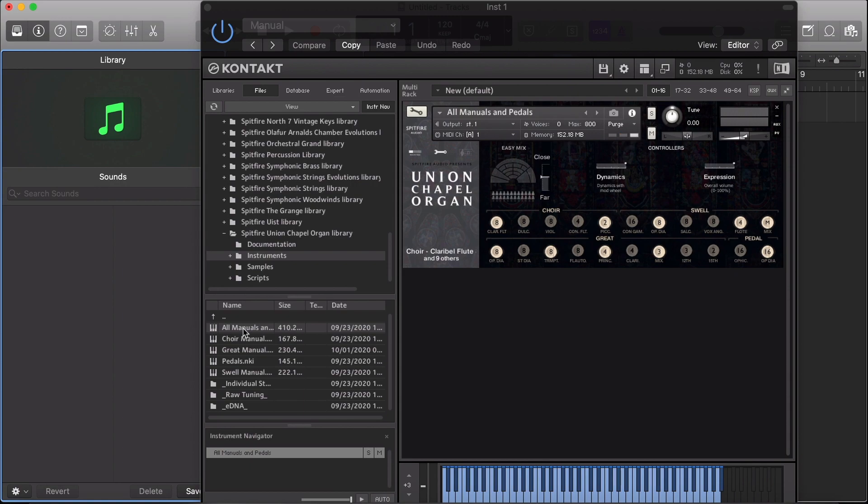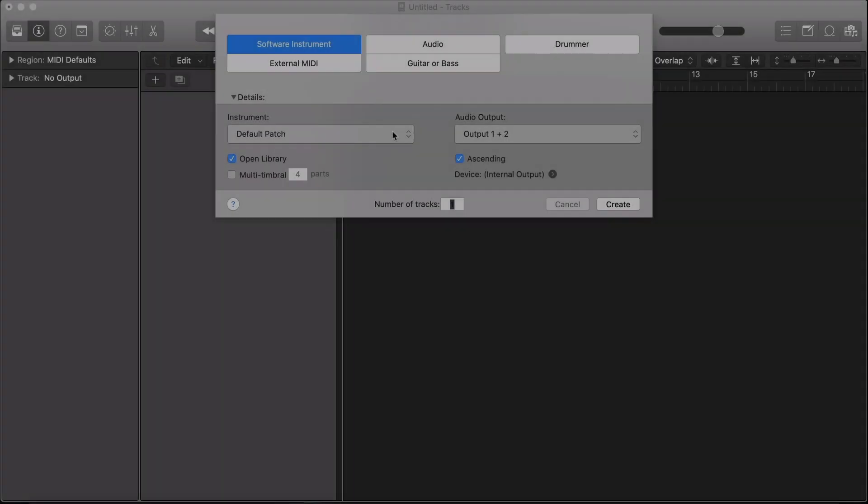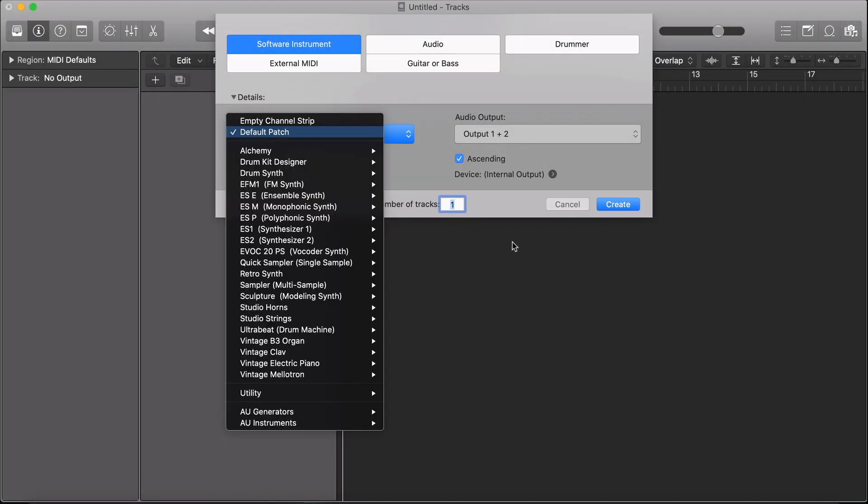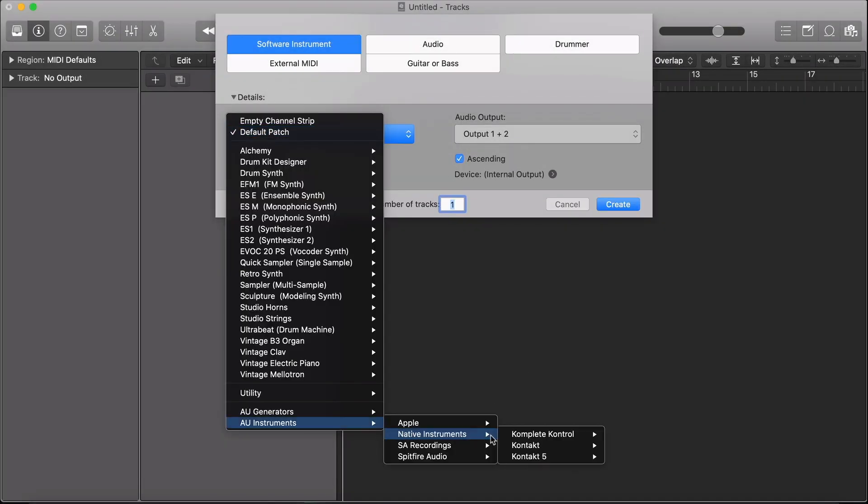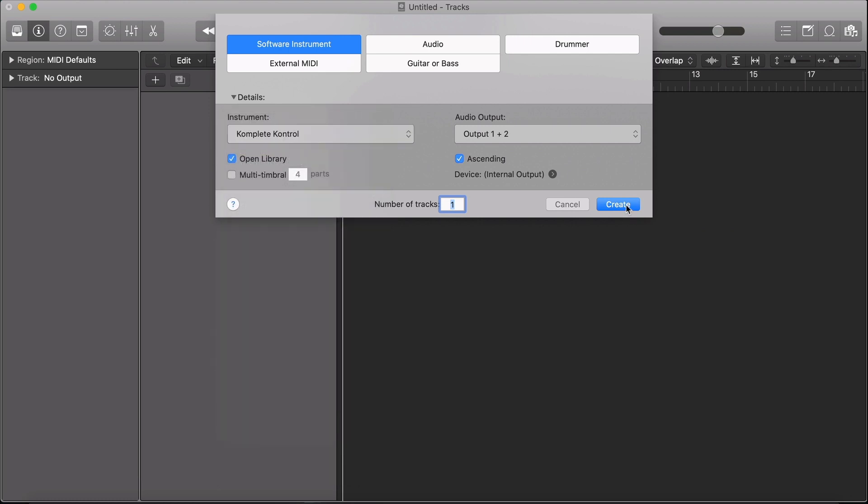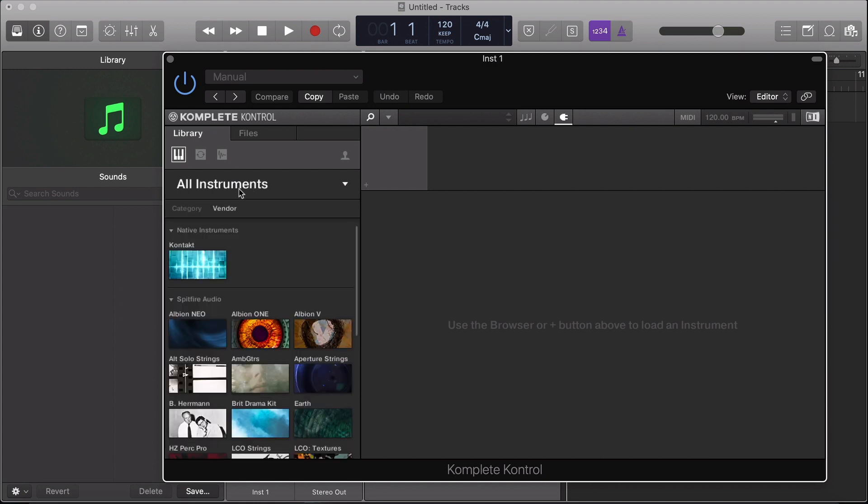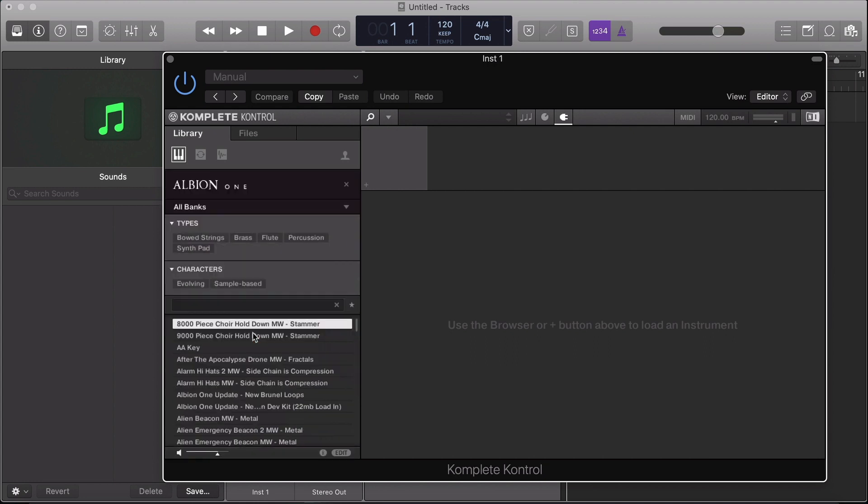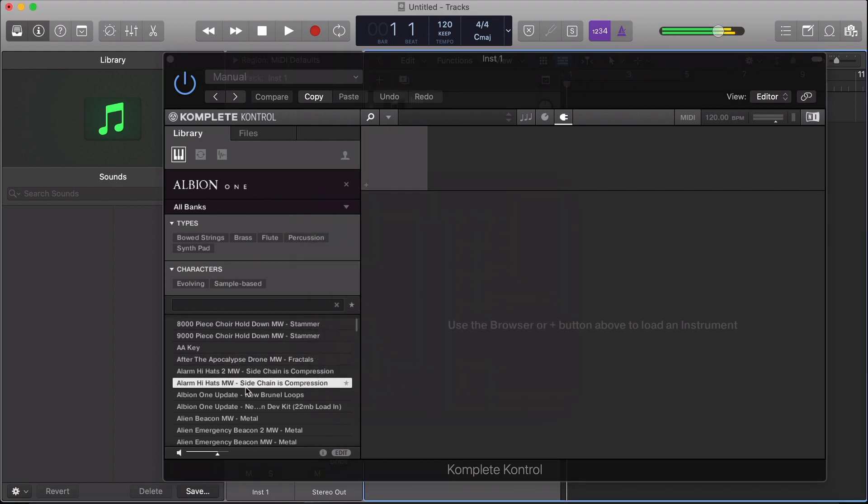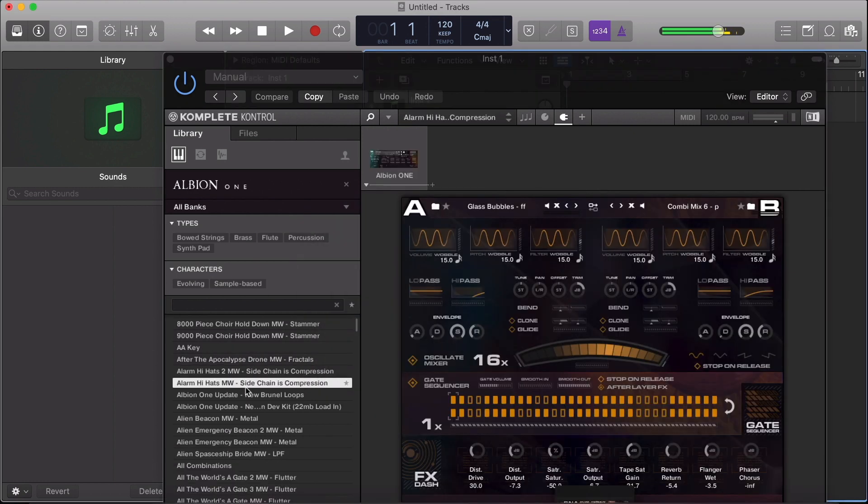To open a library in Complete Control, navigate to the Instrument drop-down, select AU Instruments, Native Instruments, Complete Control. Once you're inside the plugin, select All Instruments and the library you wish to use. Once you've opened the library, you can then select the preset you wish to open in Complete Control.